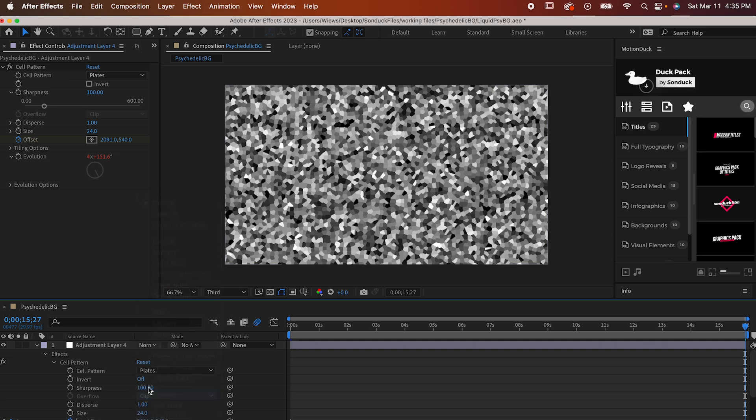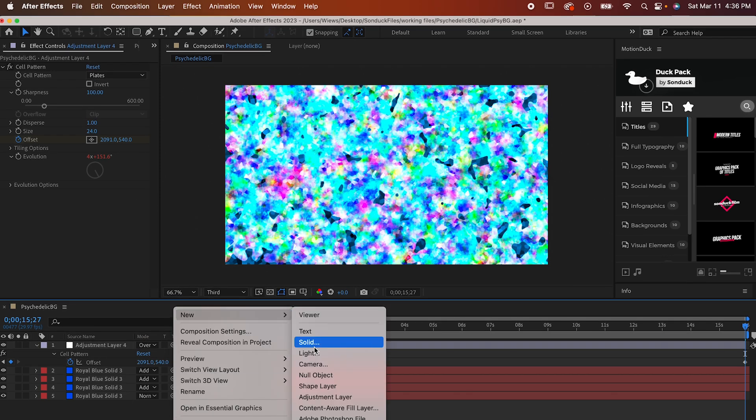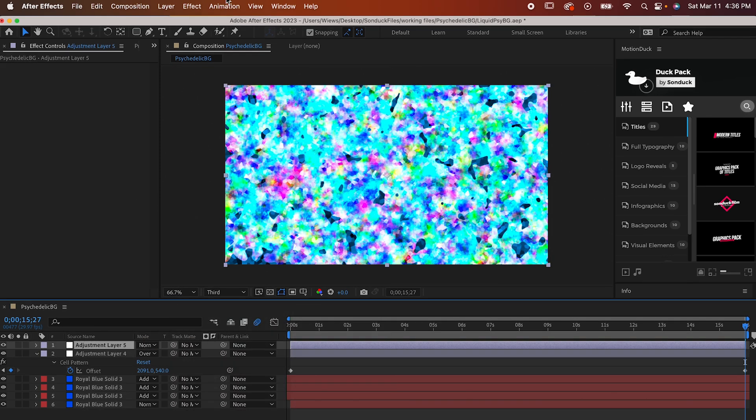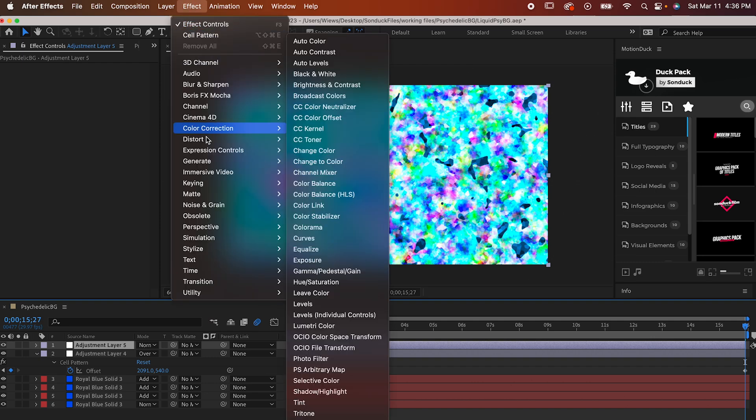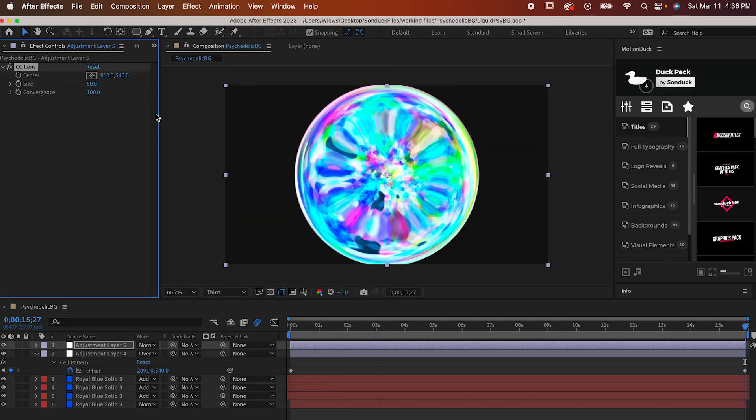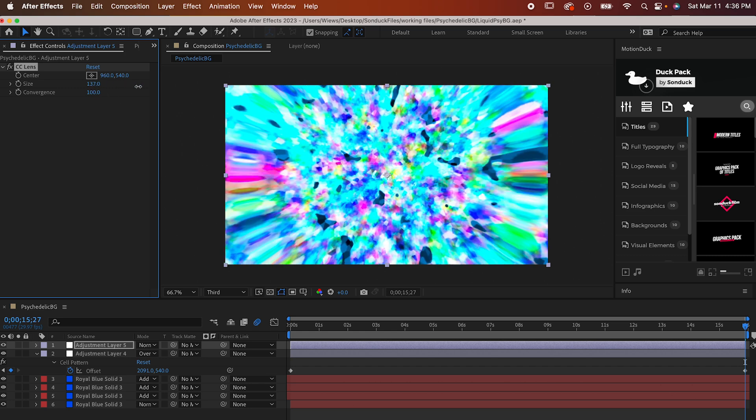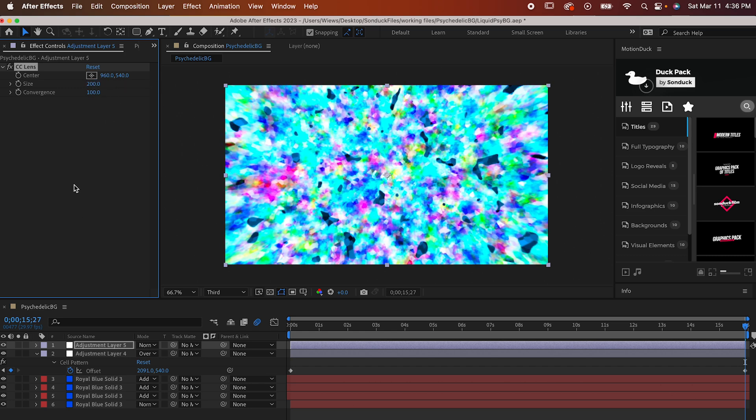And the last thing is the easiest. Make one more adjustment layer and to that we're adding two effects. The first is Distort CC Lens. Drag out the size until it's just out of your comp. For me, it's 200.